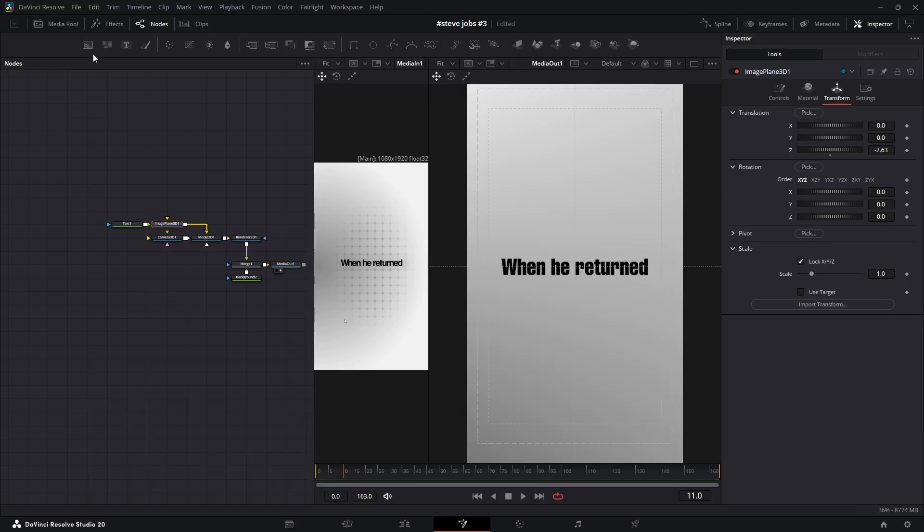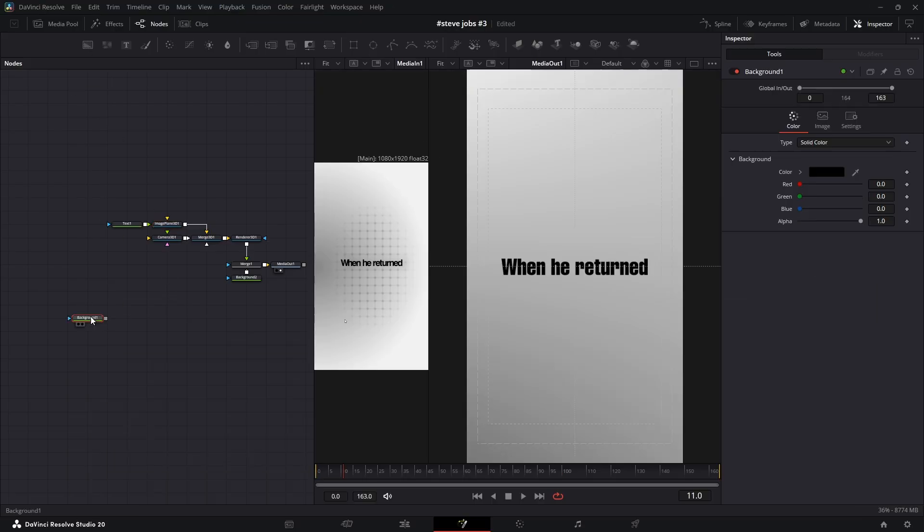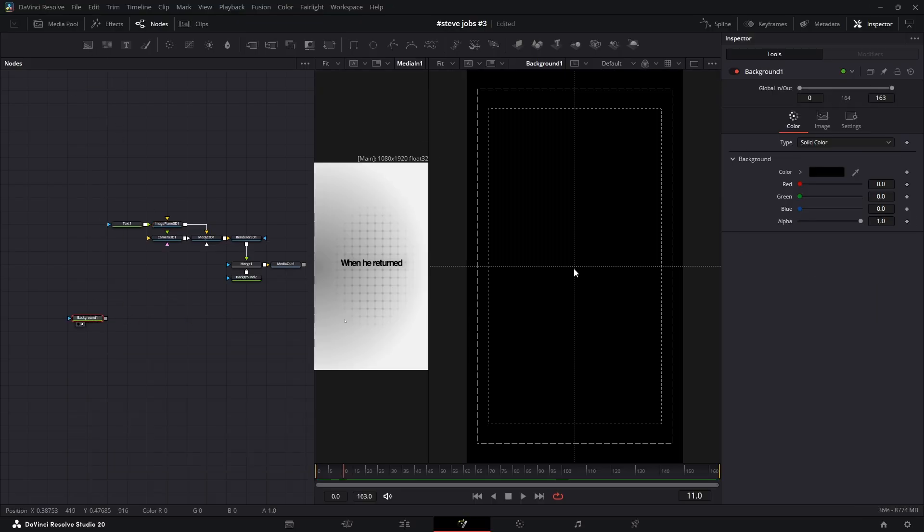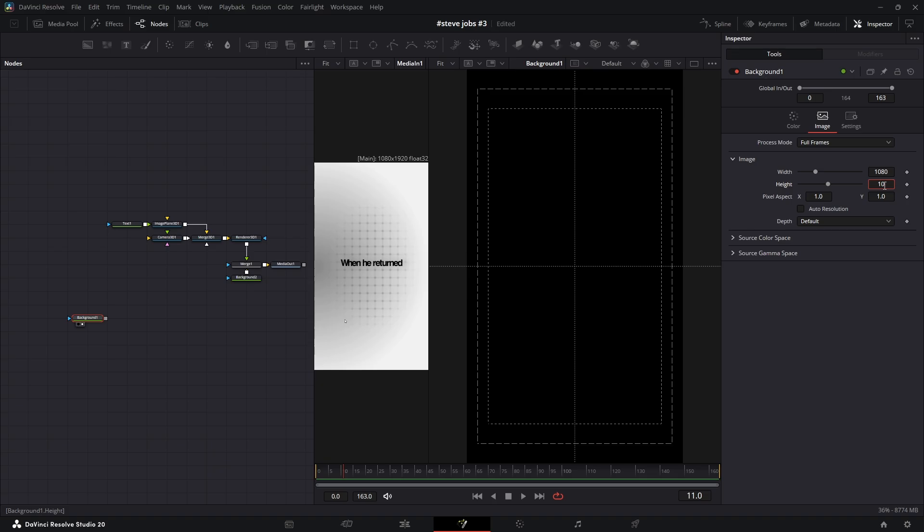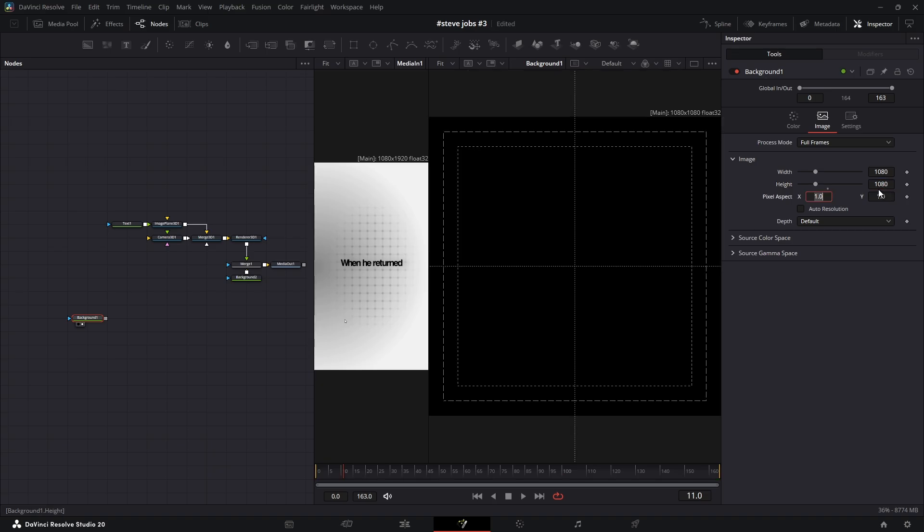Next, let's build that grid background. I'll bring in a new background node. I want it to be a perfect square, so in the inspector under the image section, I'll uncheck auto resolution and set the width and height to the same value, like 1080 by 1080.